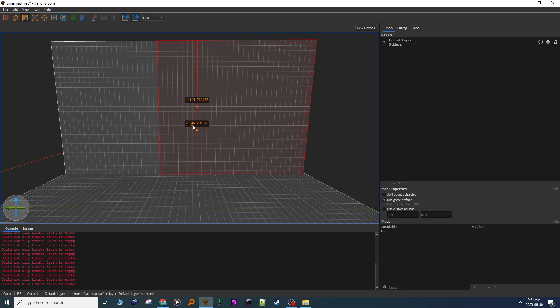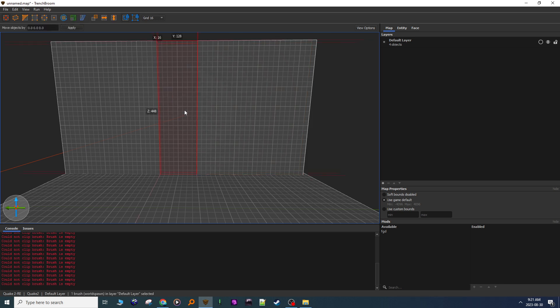Cut looks good. I press Enter, hit Escape twice. Now I select the middle piece.